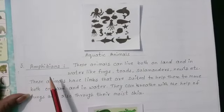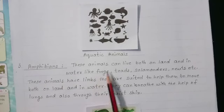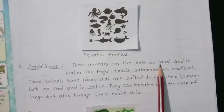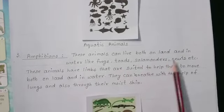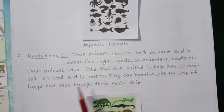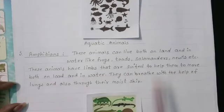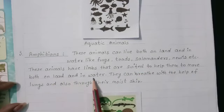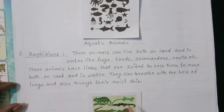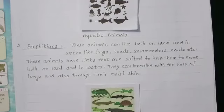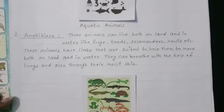Number 3. Amphibians. These animals can live both on land and in water, like frogs, toads, salamanders, newts, etc. These animals have limbs that are suited to help them move both on land and in water. They can breathe with the help of lungs and also through their moist skin. Now children, look at this picture. These are amphibians.